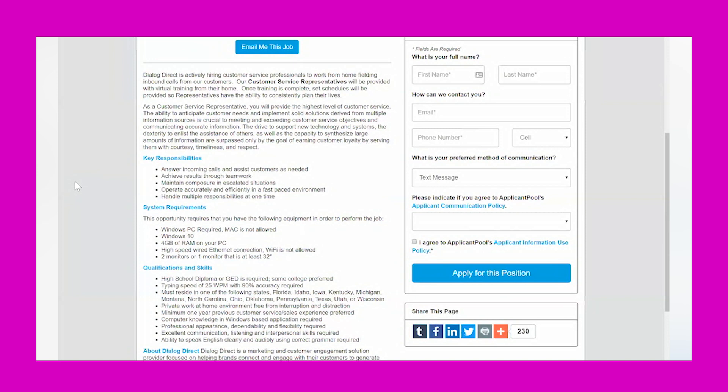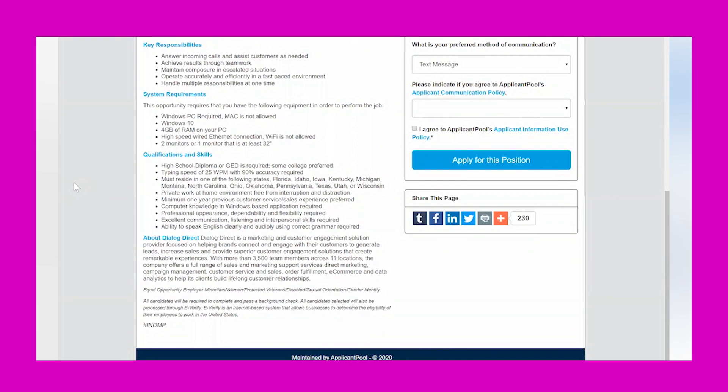To qualify for this opportunity, you need to have your high school diploma or GED. If you have some college, that's great but not required. A typing speed of at least 25 words per minute with 90% accuracy. Live in one of those states I mentioned. You'll just want to double-check that your state is listed. And then a private work at home environment free from interruption and distraction.